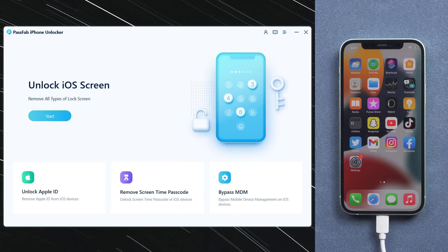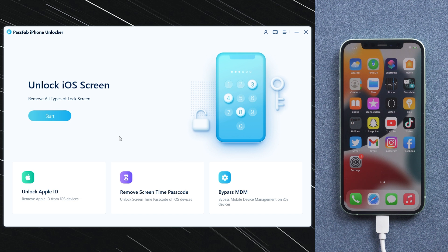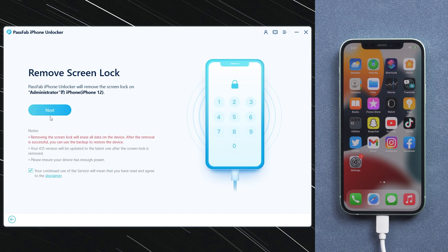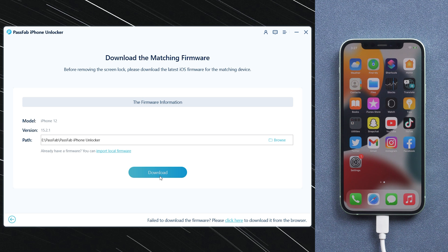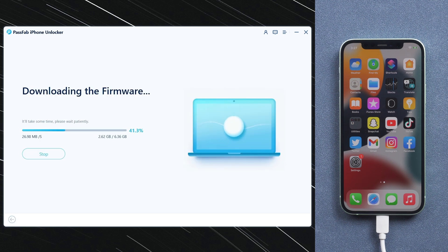Run PassFab iPhone Unlocker. Click Start and Next. PassFab iPhone Unlocker provides the latest iOS version based on the iPhone model. Click Download. Wait for a while.